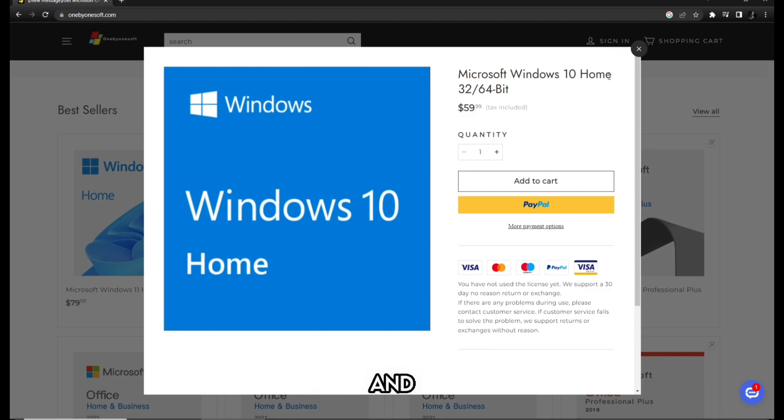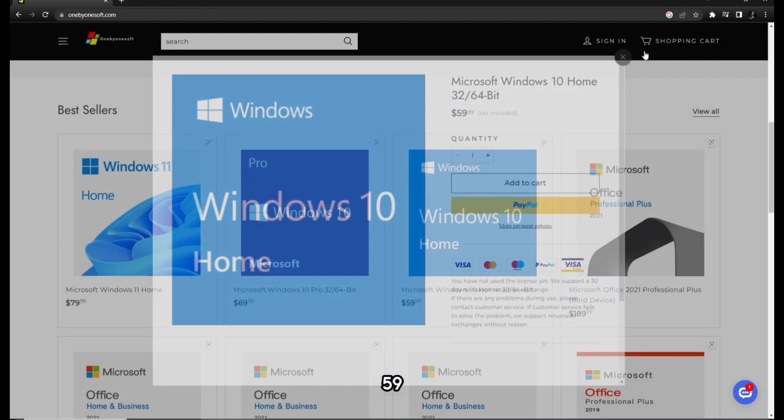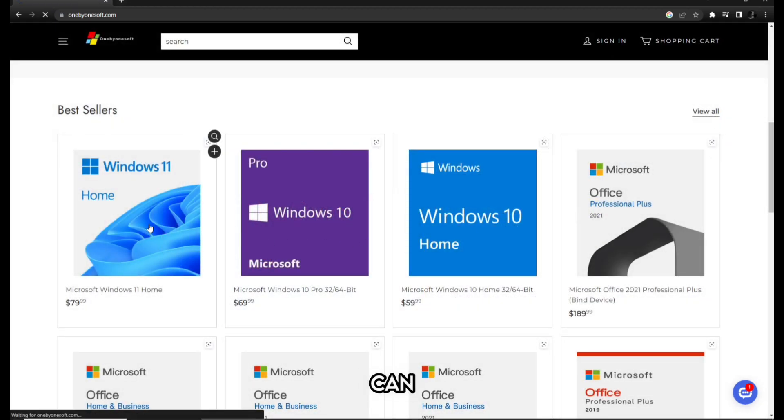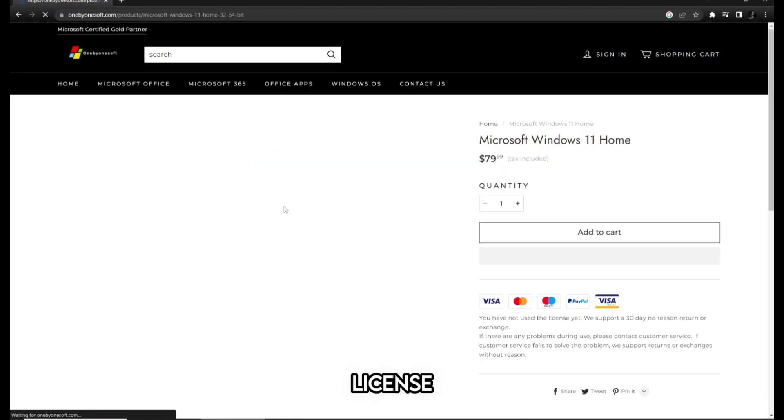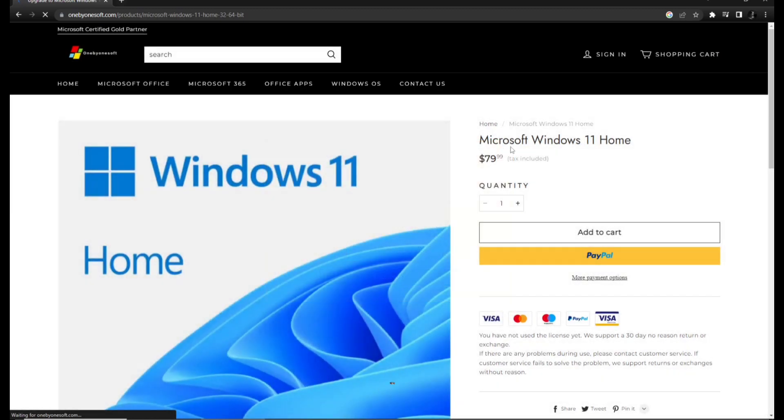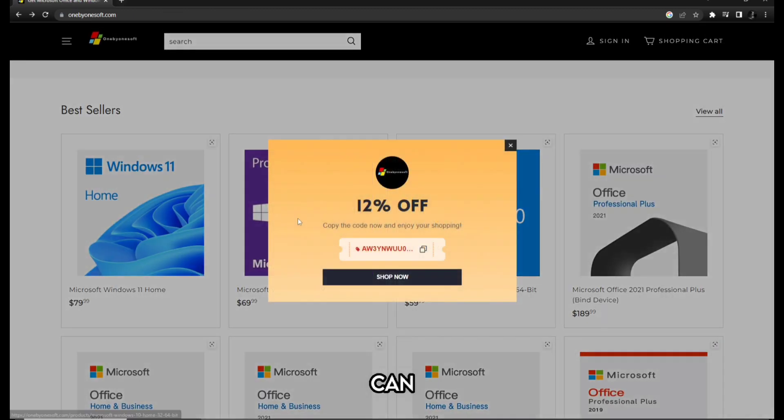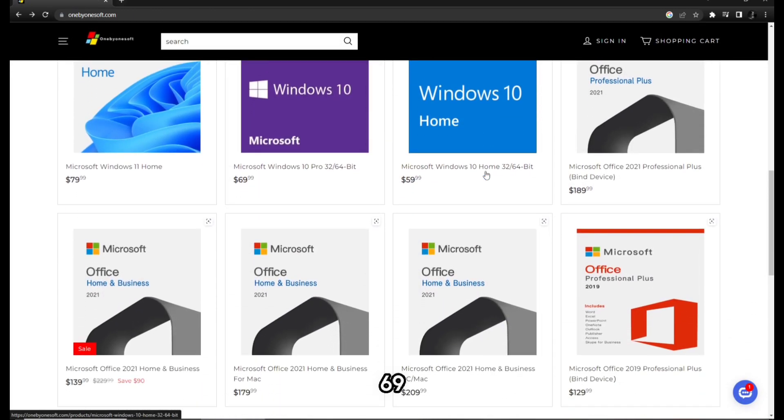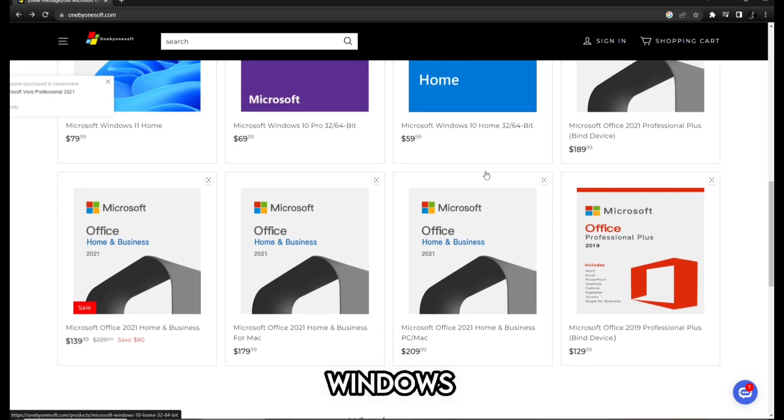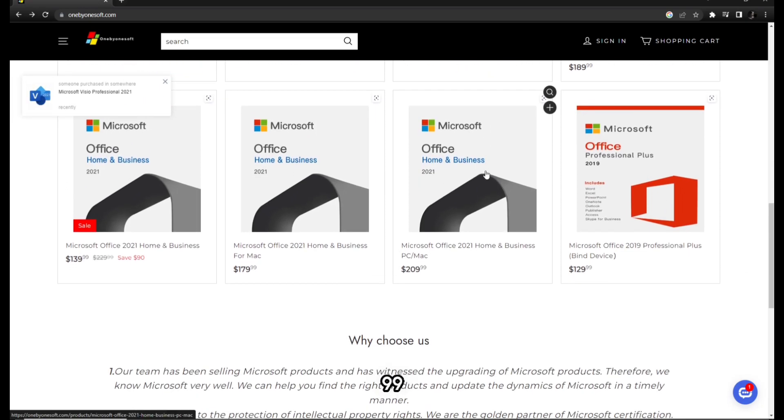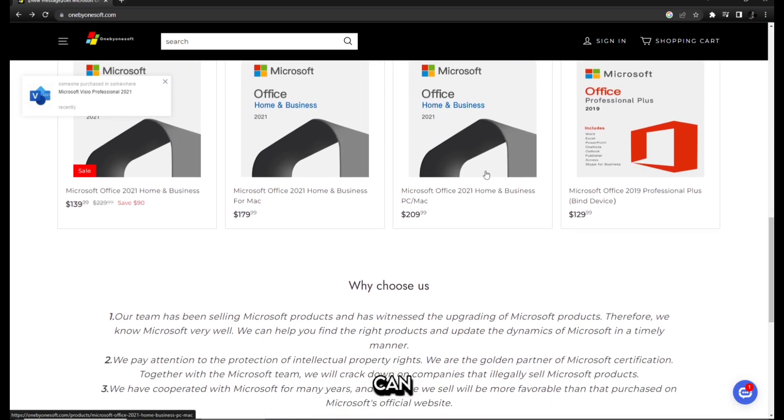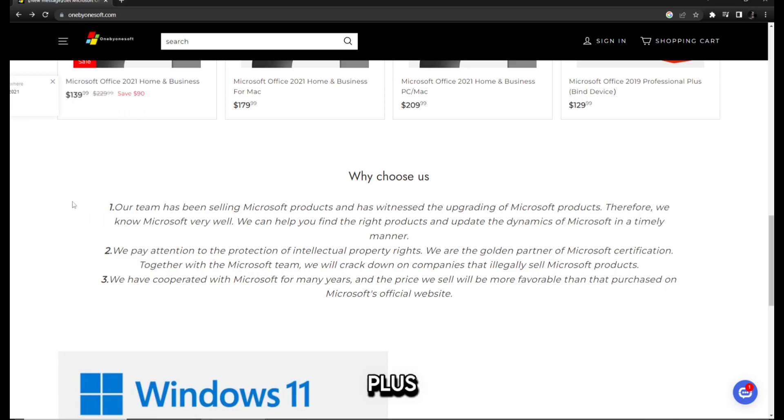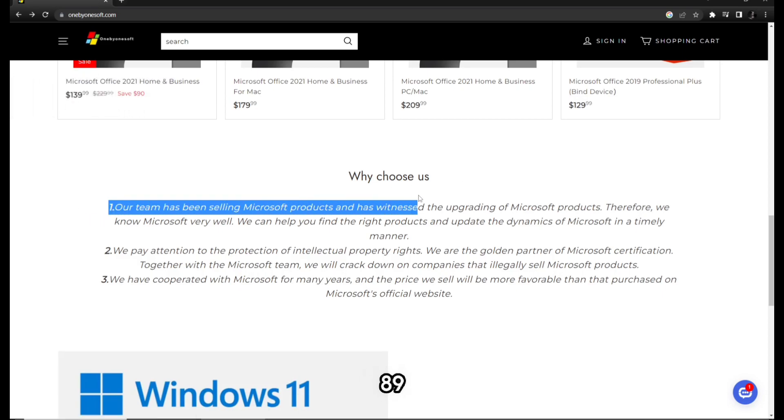You can get a Windows 10 license for just $59.99 USD, yes I'm not kidding. You can get Windows 10 Pro for just $69.99 and Windows 11 for $79.99, and you can get Microsoft Office Pro Plus for just $189.99 USD.